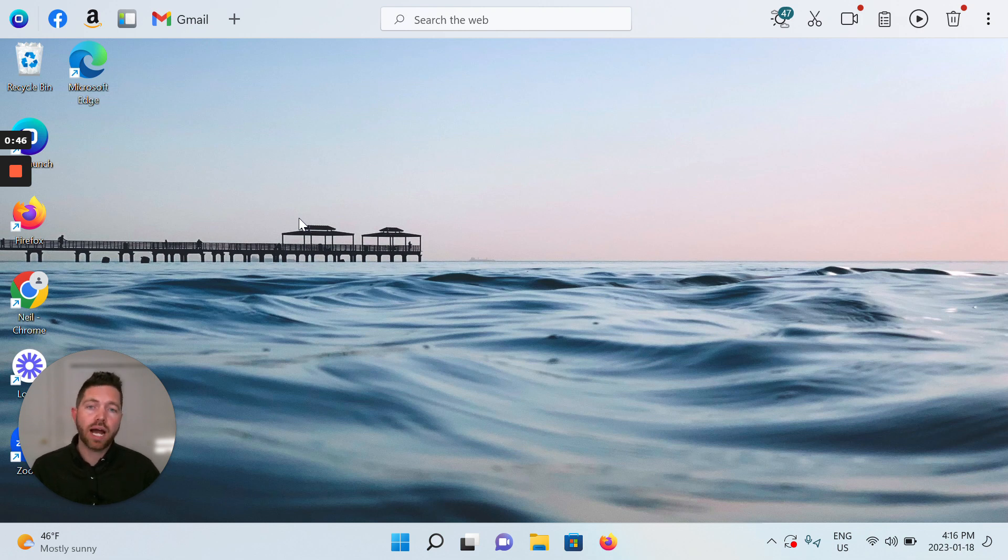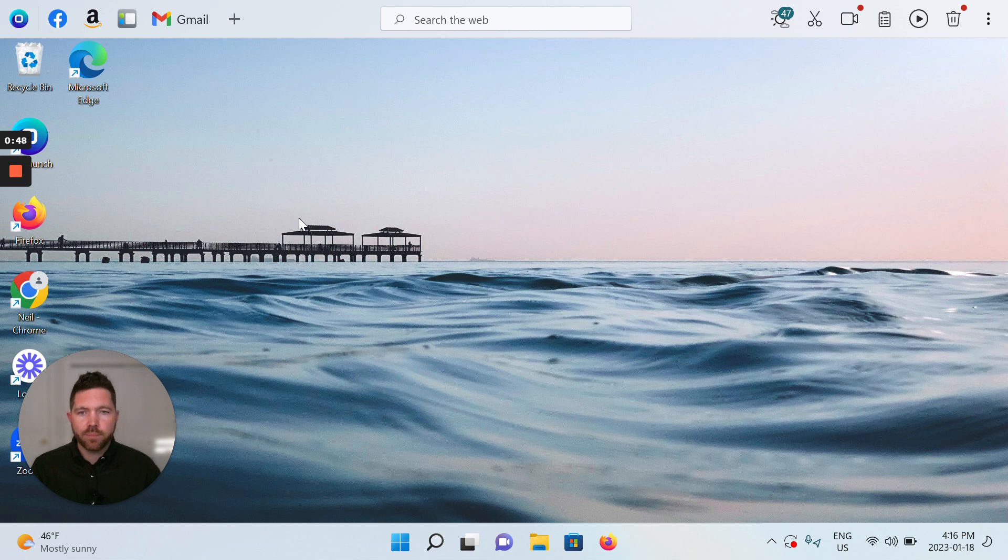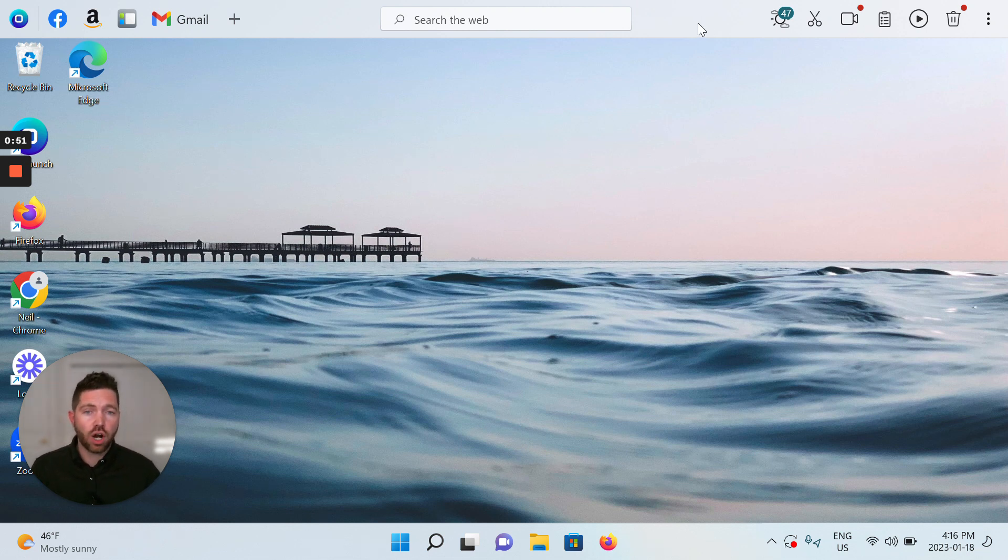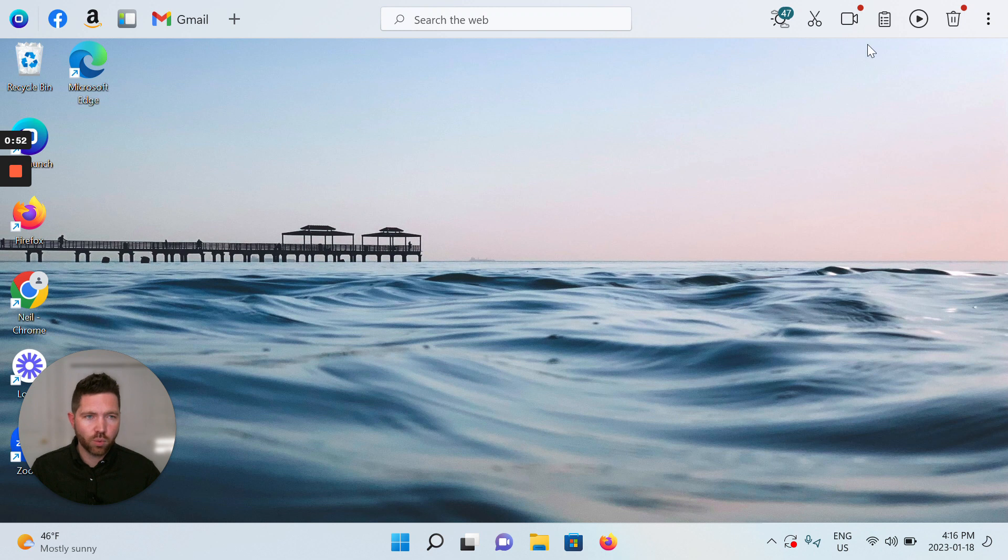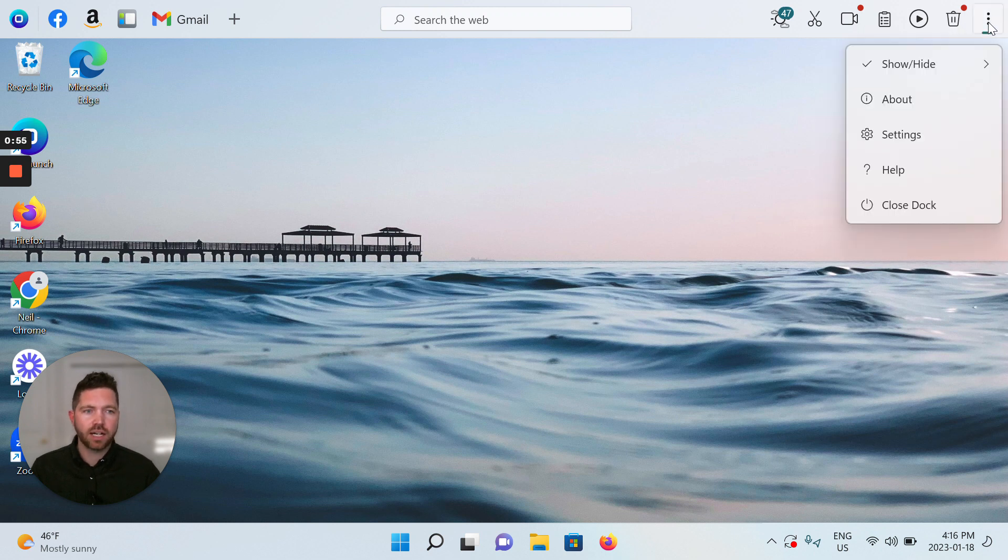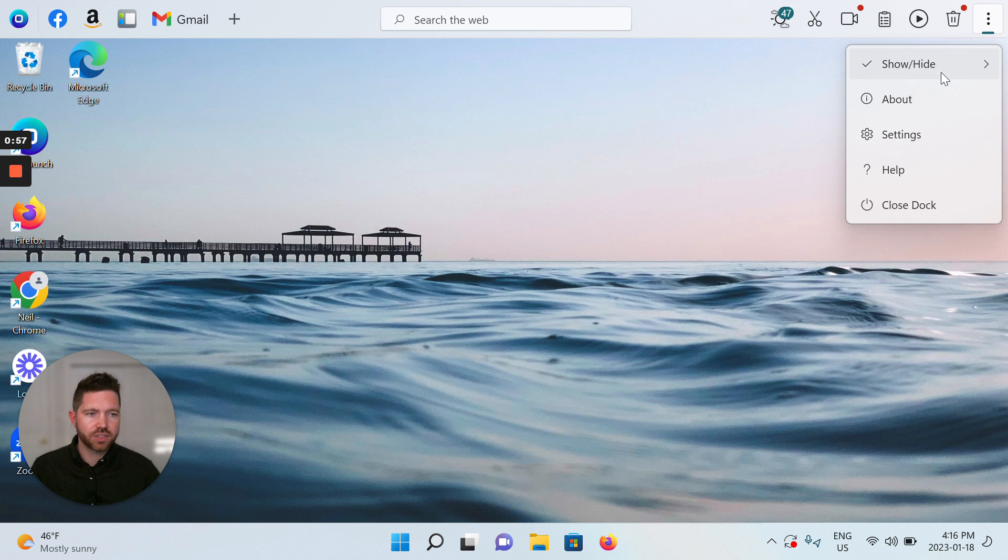So I want to show you how to make that change today. Please follow my mouse. We'll go up top right on the OneLaunch Dock to the three-dot menu which is in part for the settings, and we'll open up the settings.